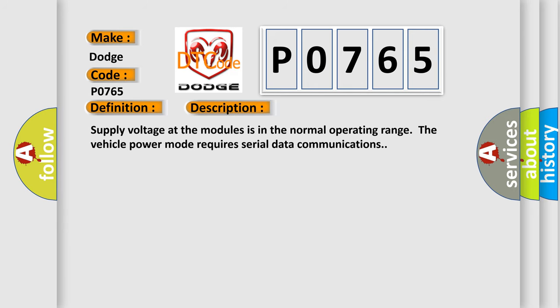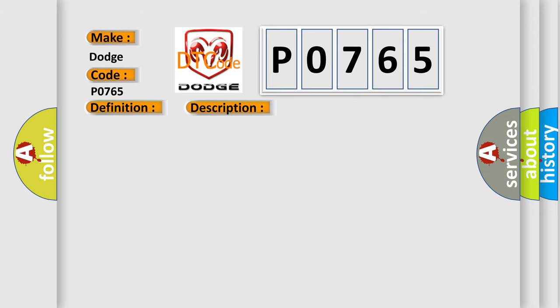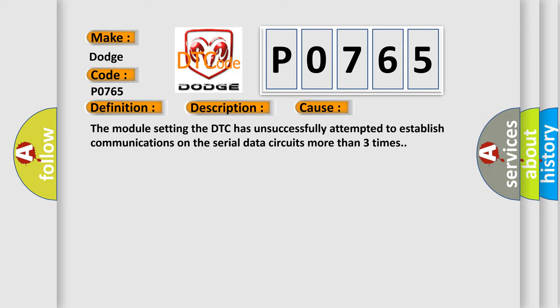Supply voltage at the modules is in the normal operating range. The vehicle power mode requires serial data communications. This diagnostic error occurs most often in these cases: The module setting the DTC has unsuccessfully attempted to establish communications on the serial data circuits more than three times.